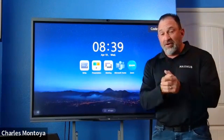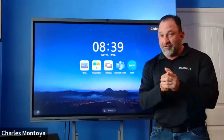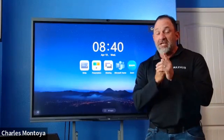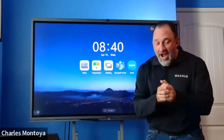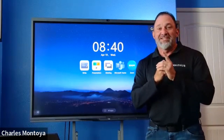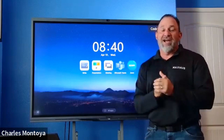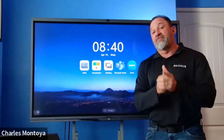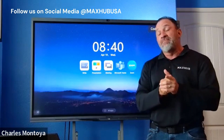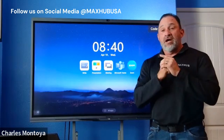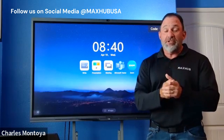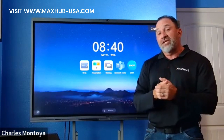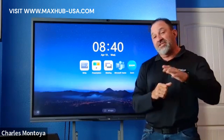Please take a look at the rest of our videos that we're going to be coming out with. We're going to be going through a lot of different products and applications, giving you as much information as possible to make sure that you're successful in using our IFPs. As always, follow us on LinkedIn — MaxHub USA. Or if you have any questions, feel free to reach out to us. Take a look at us on our webpage, MaxHub-USA.com. Thanks, take care, have a great day.